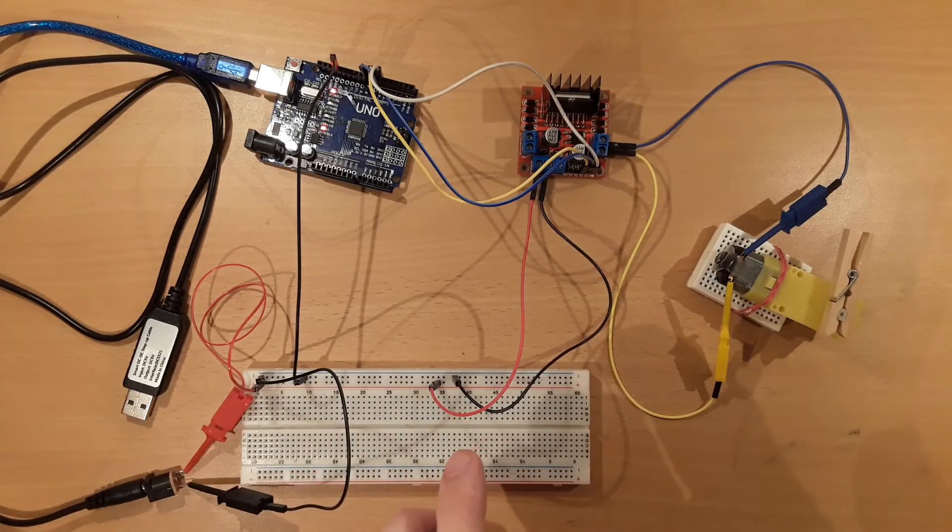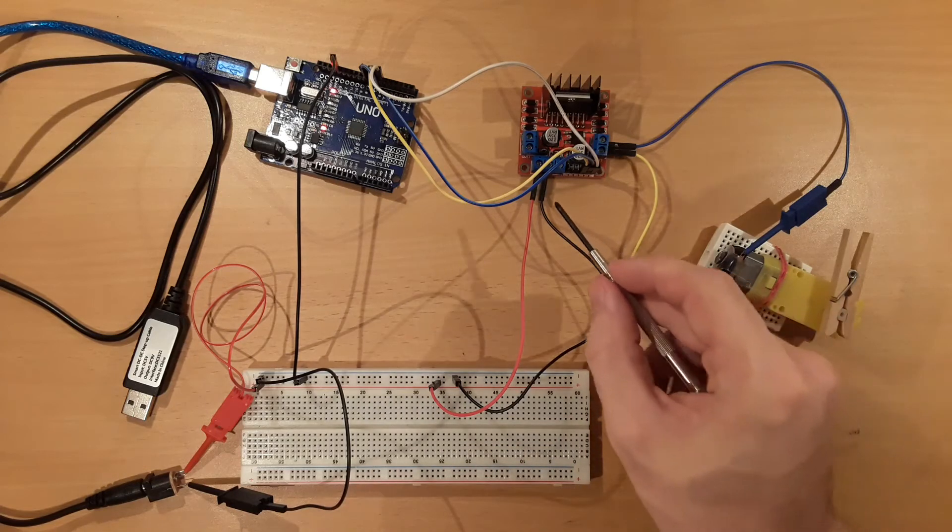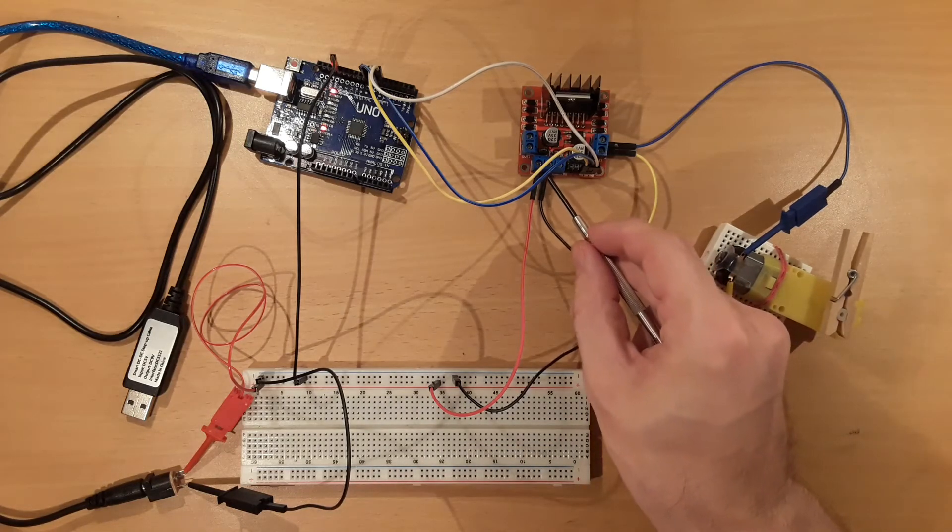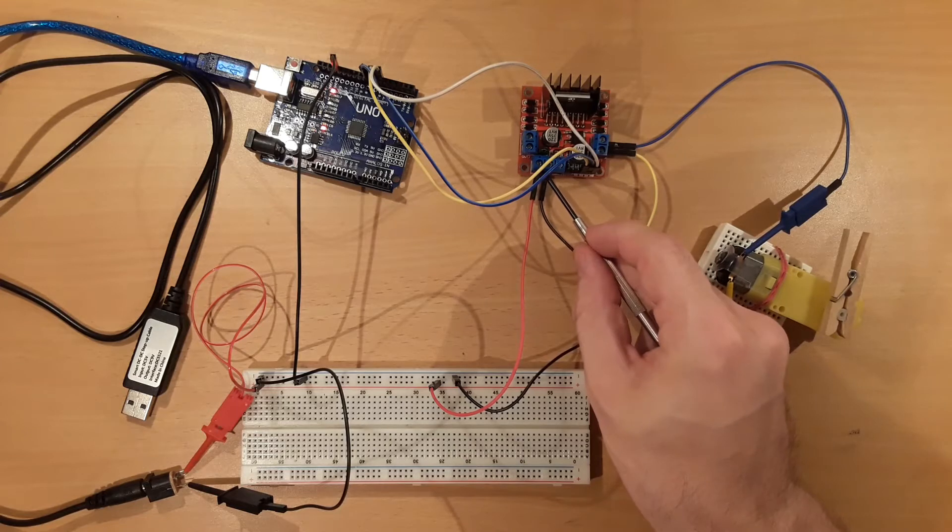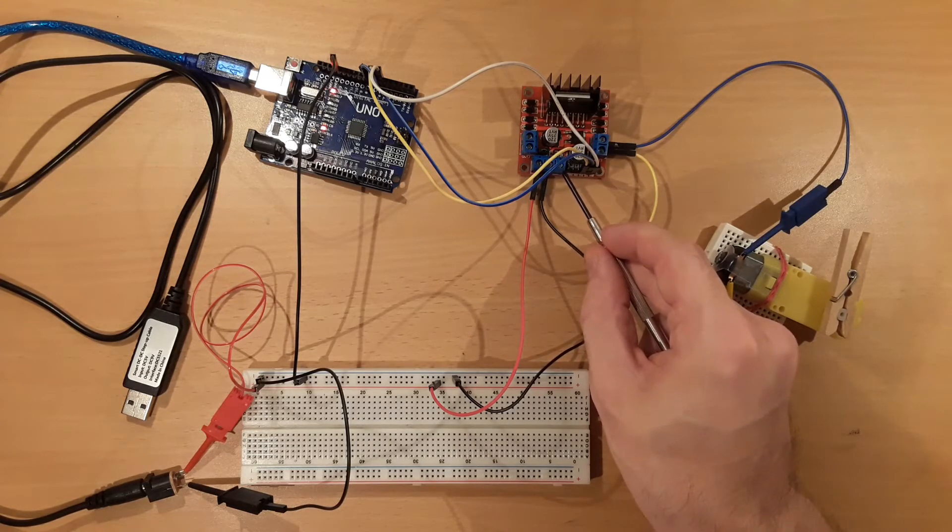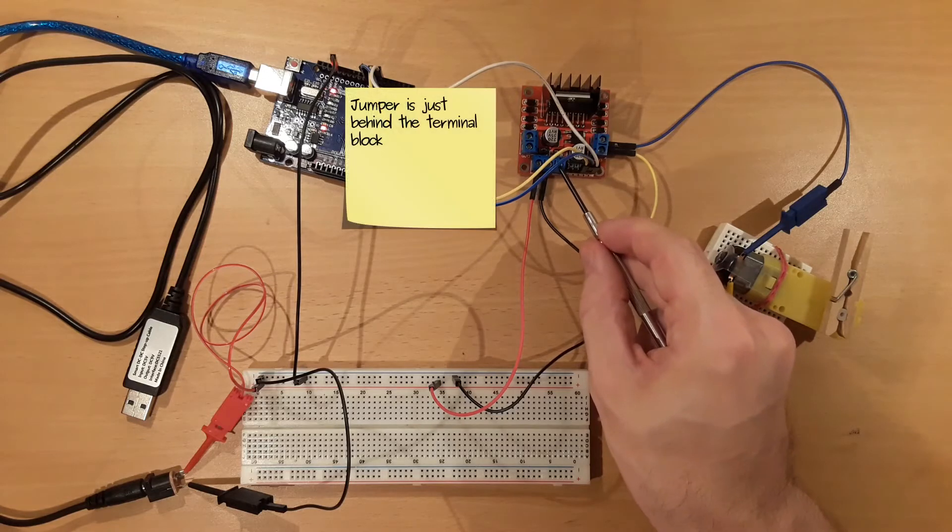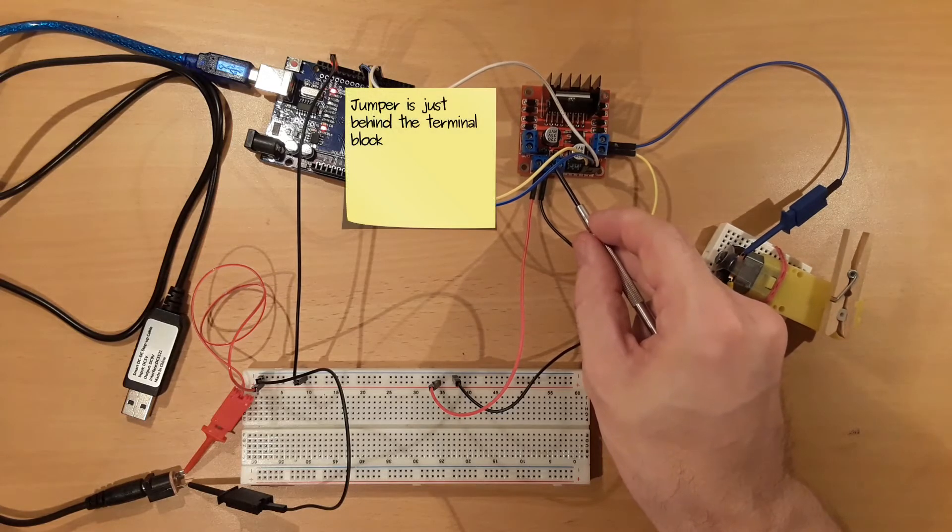With these 9V I power the L298N module by connecting them to these two inputs. This third input can be used to power for example an Arduino UNO as it outputs 5V when this jumper is set.